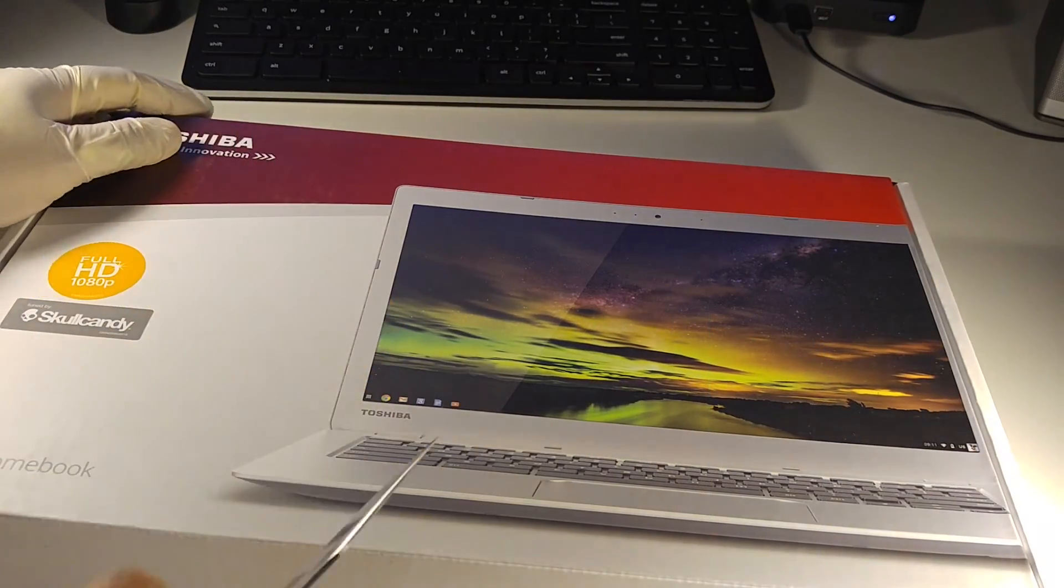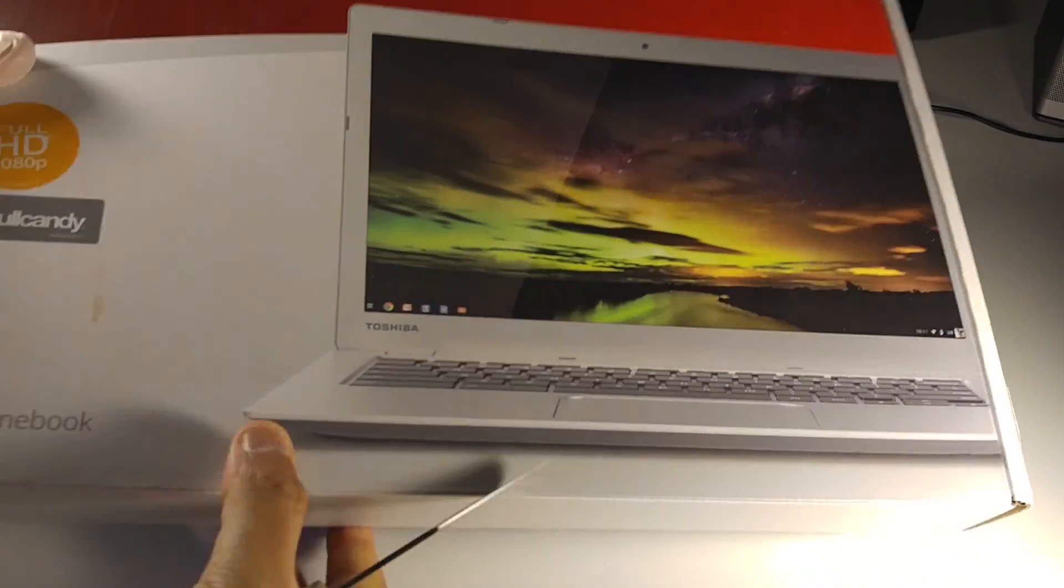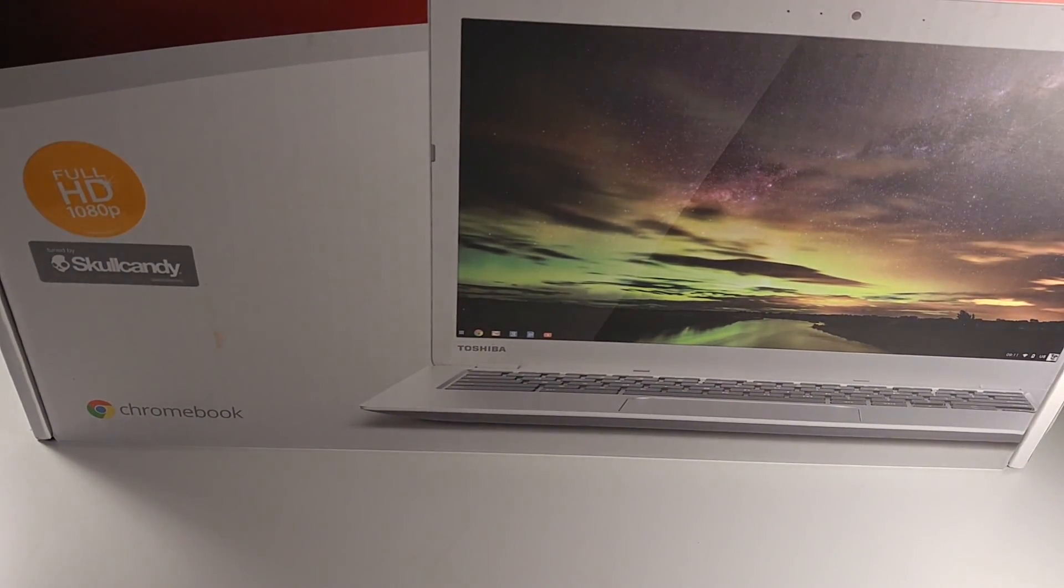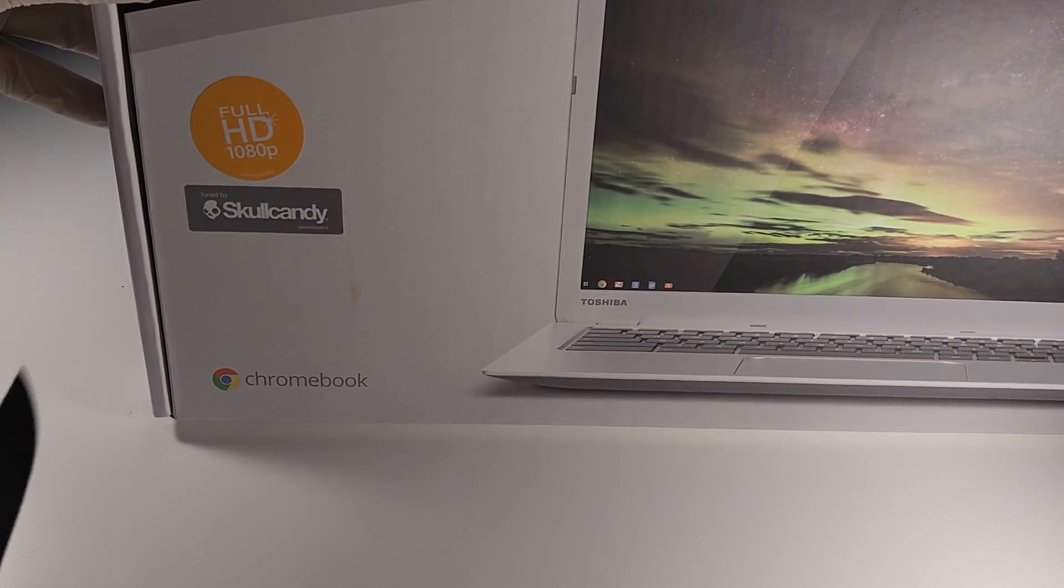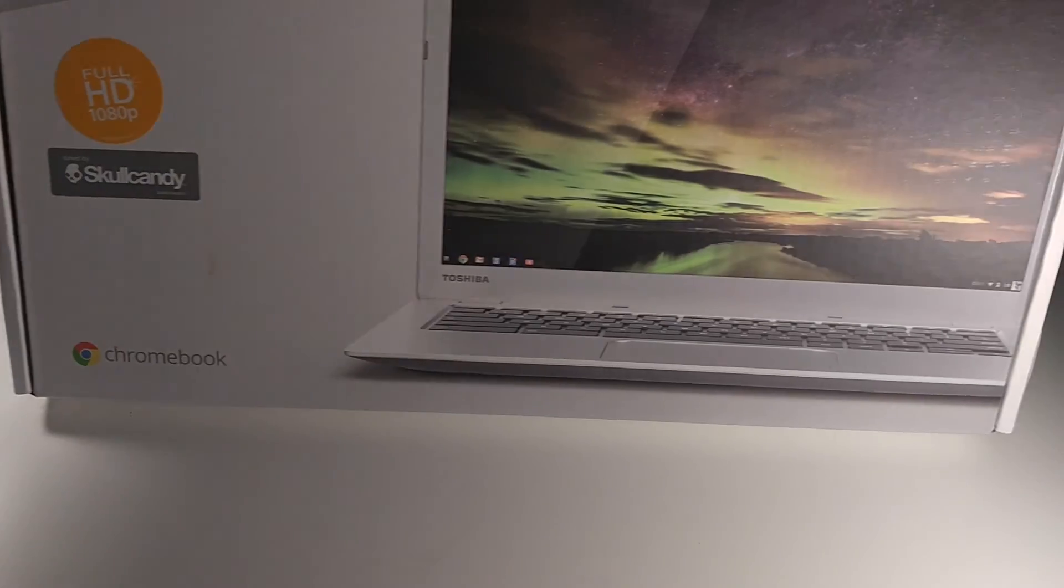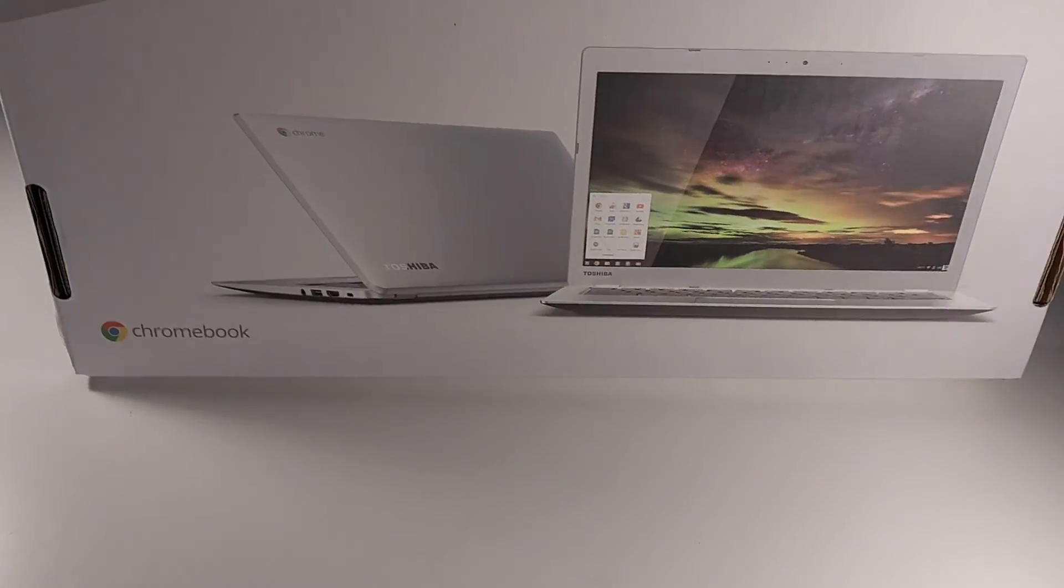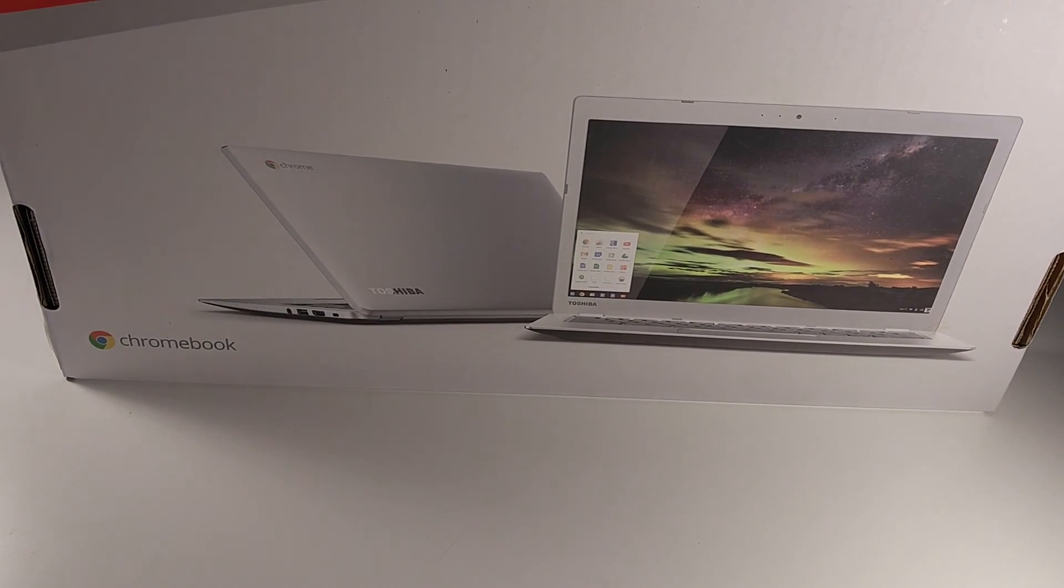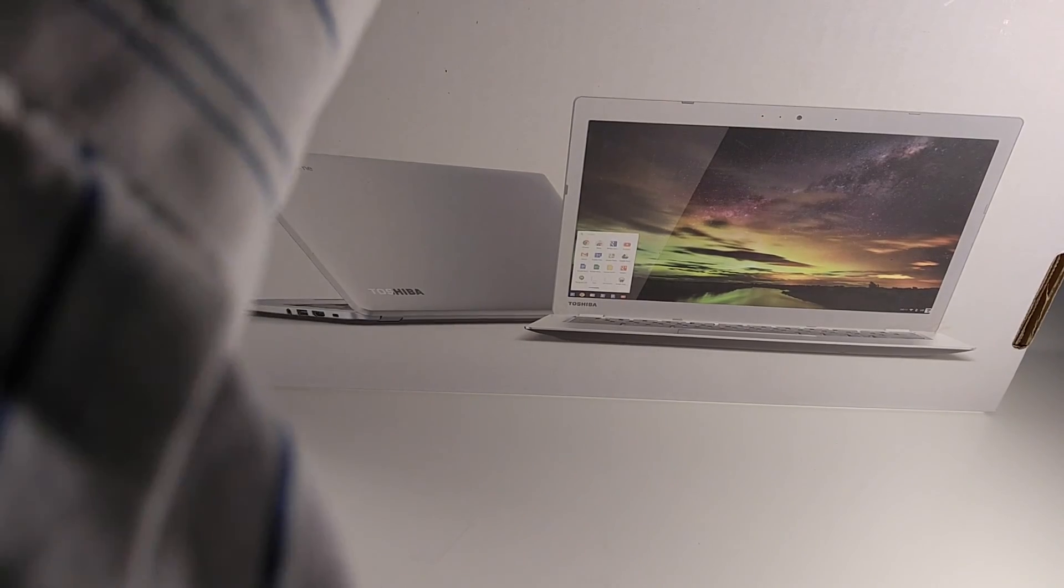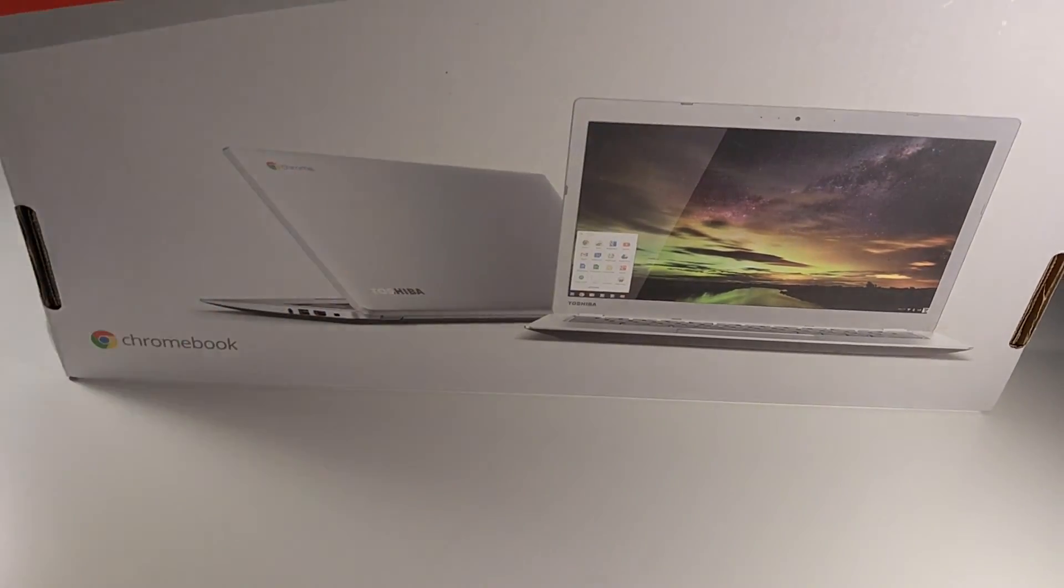Alright, as we get into this Chromebook, let's take a look at the box. You can see the box in the front - full 1080p, tuned by Skullcandy, so they're basically saying we're going to have some good sound on this Chromebook. It's silver, might be aluminum, might be plastic, but very simple boxing so far.